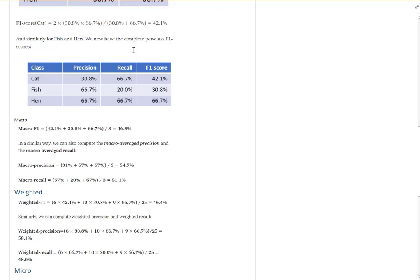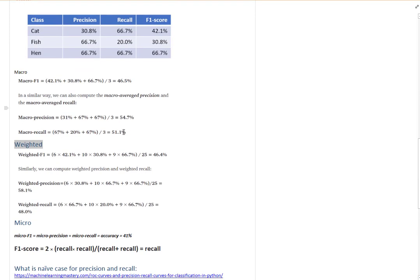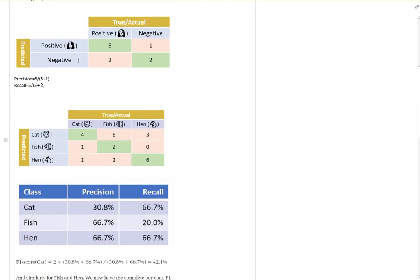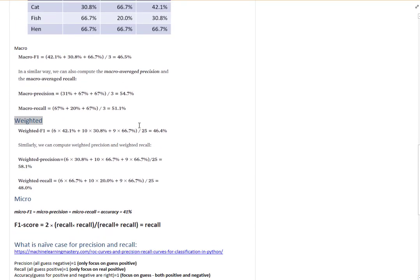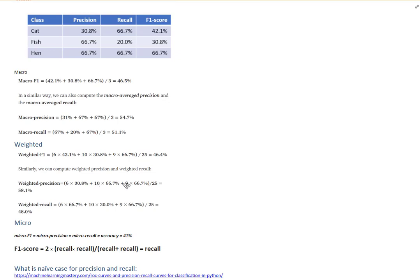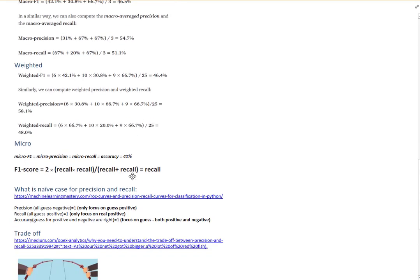In macro aggregation, we treat all classes equally by dividing by three. For weighted aggregation, we weight by the number of elements in each class — cat, fish, and hand — separately. In our case we have six cats, ten fish, and nine hand samples out of 25 total, so we weight using six over 25, ten over 25, and nine over 25 respectively.